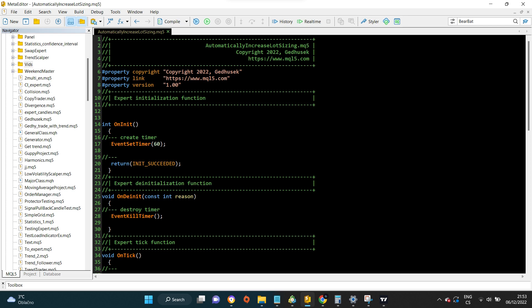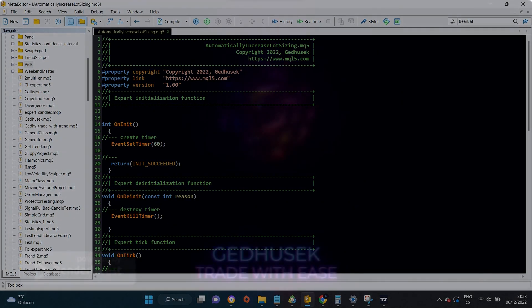Hi guys, in this video I am going to show you how to increase your lot size dynamically in your expert advisor. So, without further ado, let's start.